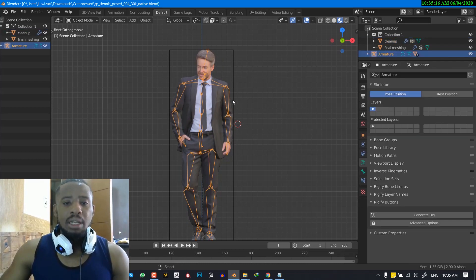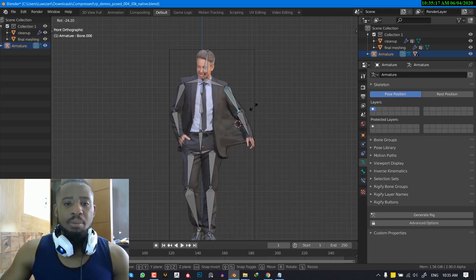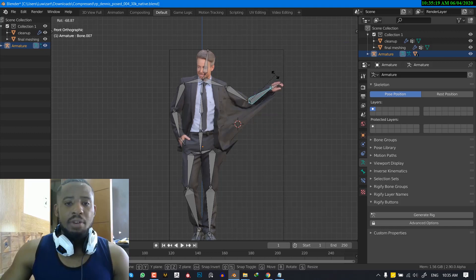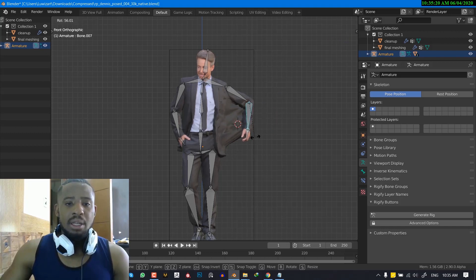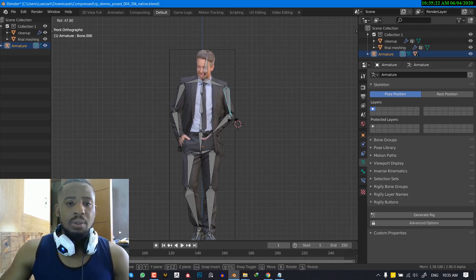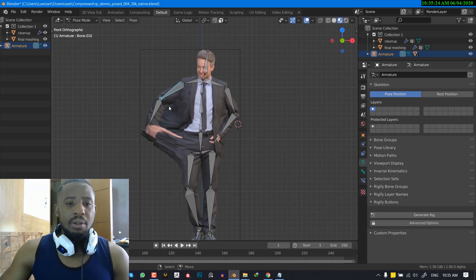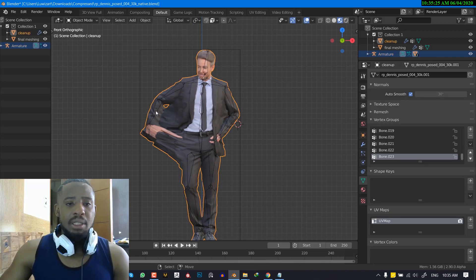And now if we select the armature and move it, you can see we have copied the Vertex group data from the clean mesh.